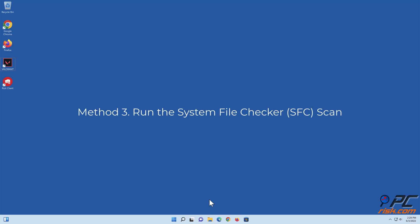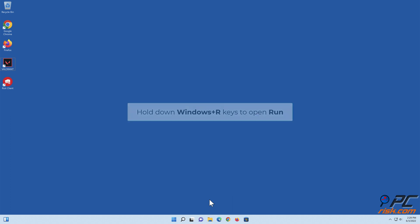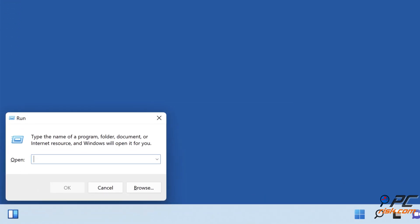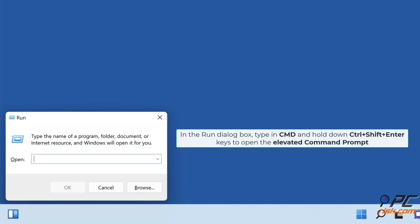Method 3: Run the System File Checker scan. Hold down Windows plus R keys to open Run. In the Run dialog box, type in cmd and hold down Control plus Shift plus Enter keys to open the elevated command prompt.